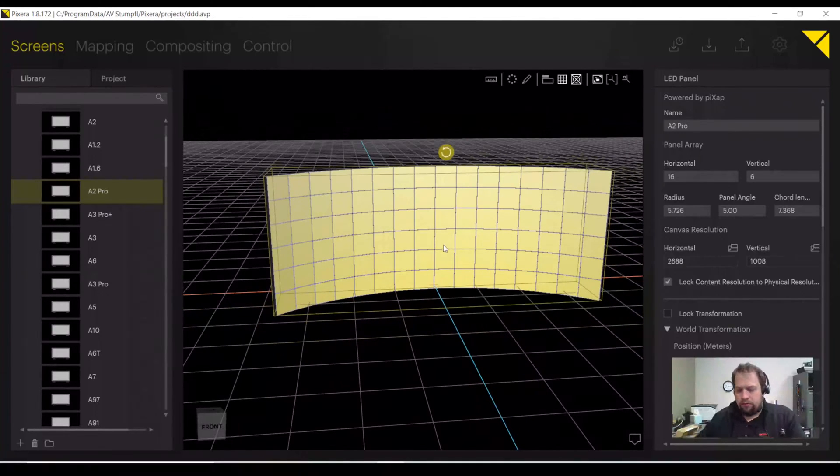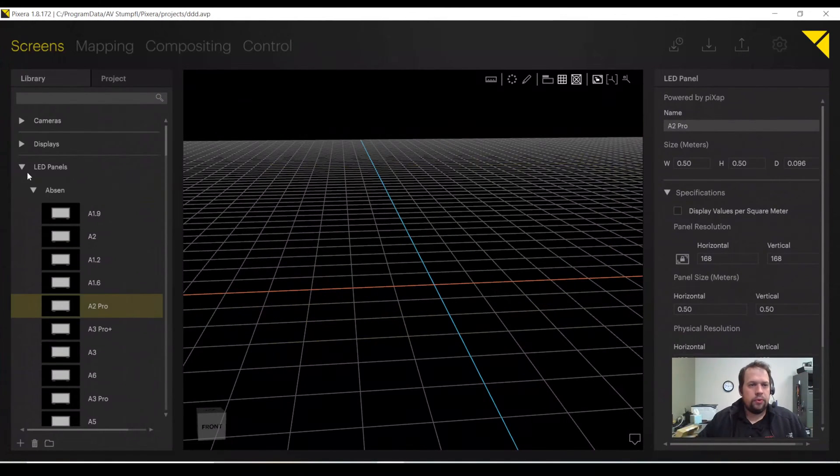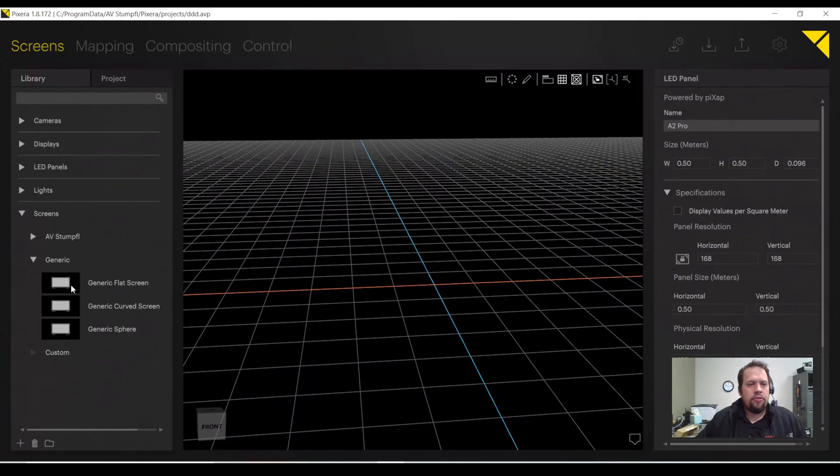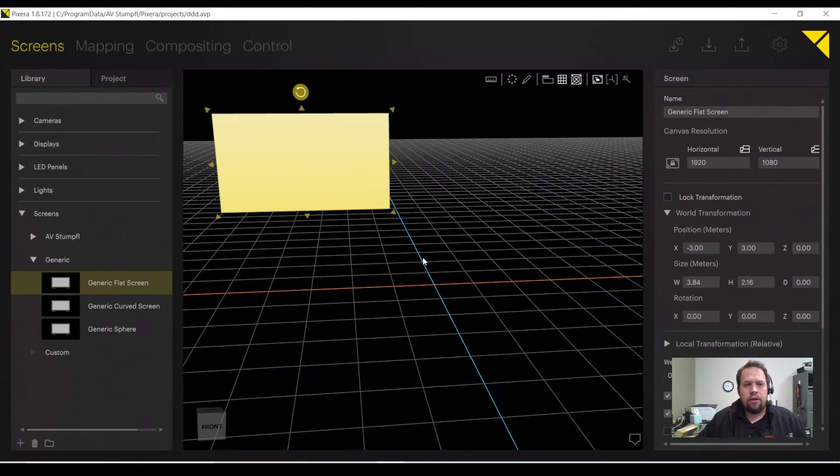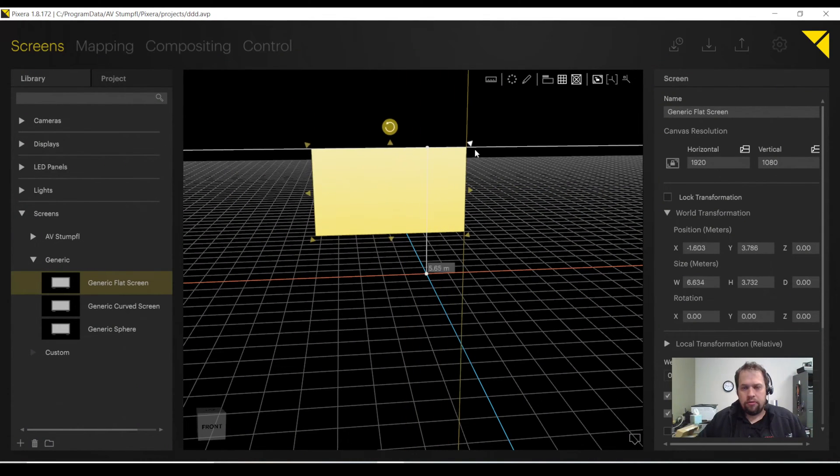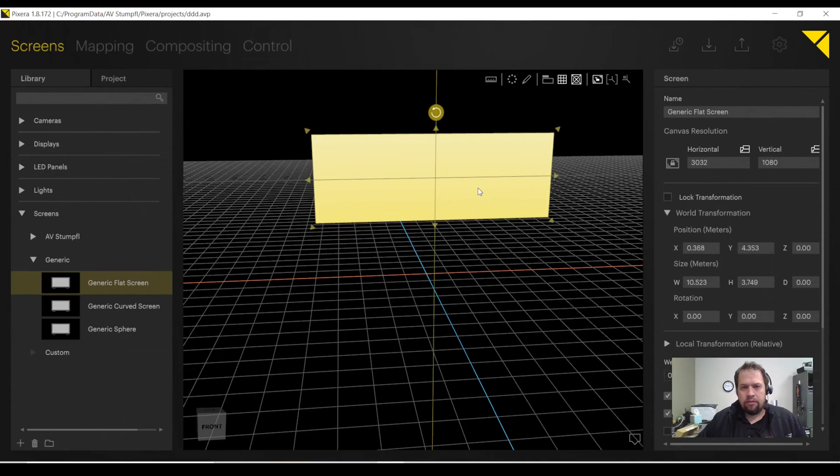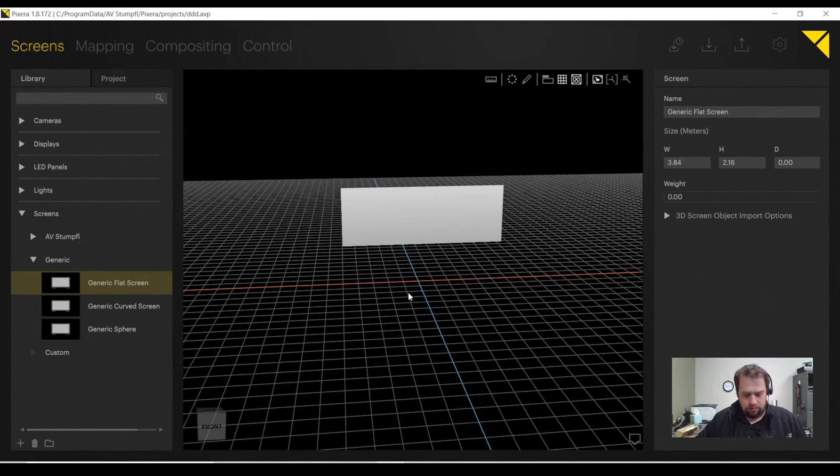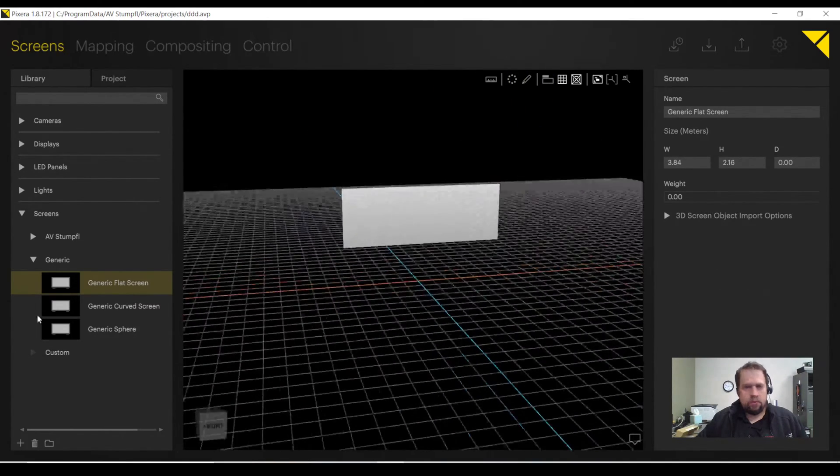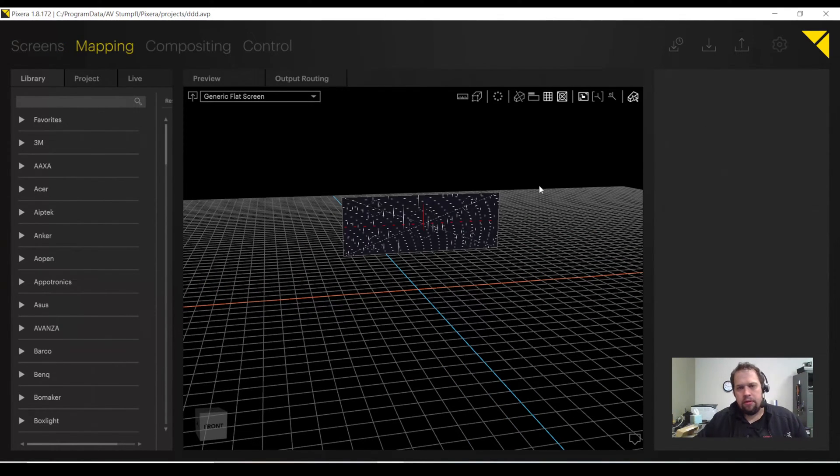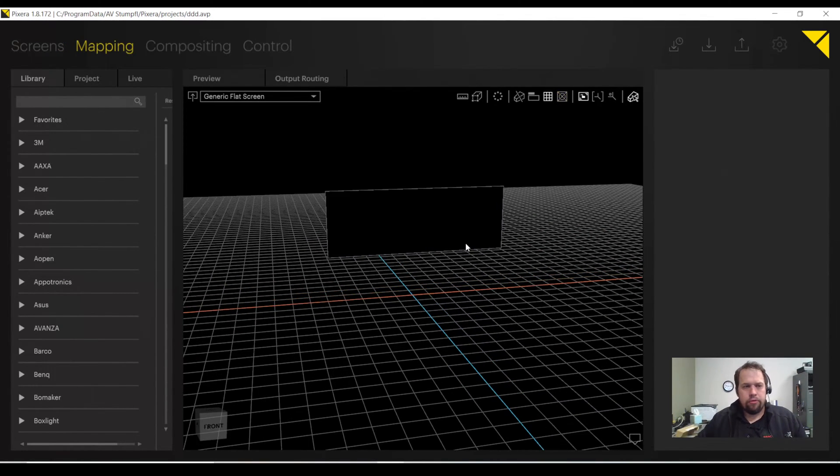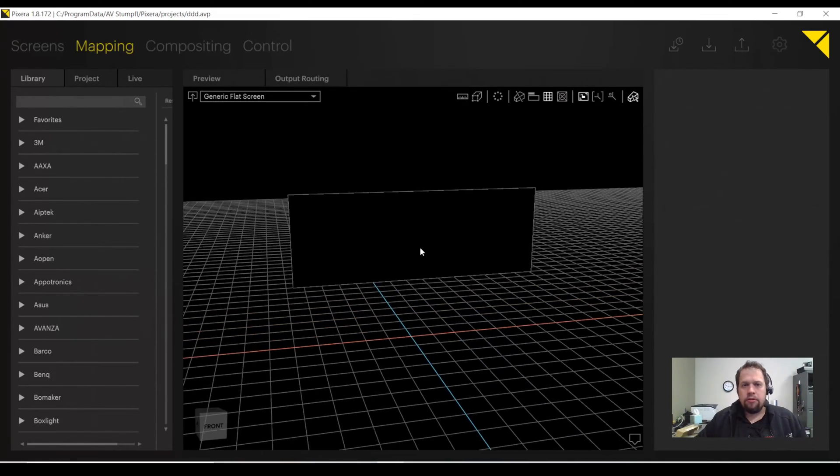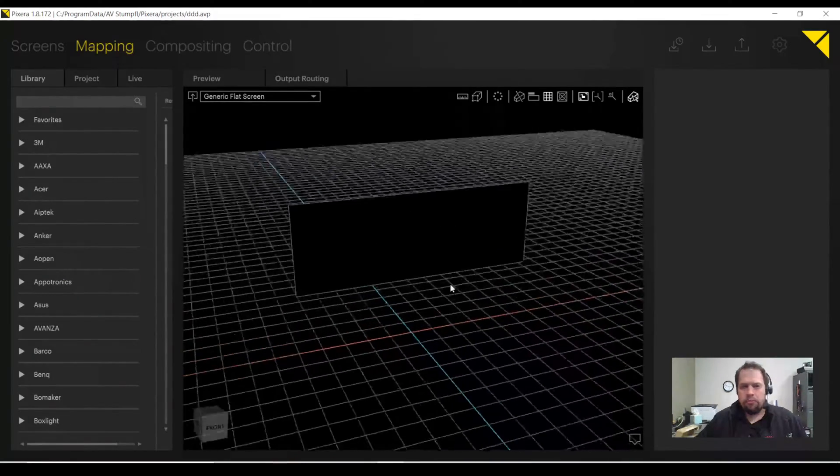I'm going to add a generic flat screen. This is more for projection surfaces now. I can make it any size aspect ratio I want. I go to my mapping tab. I'm able to add projectors as well as map my displays to physical outputs on my GPU.